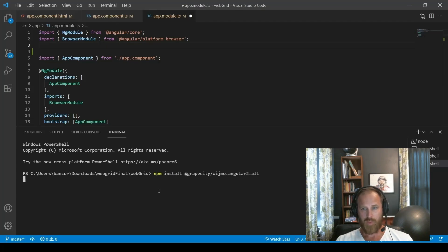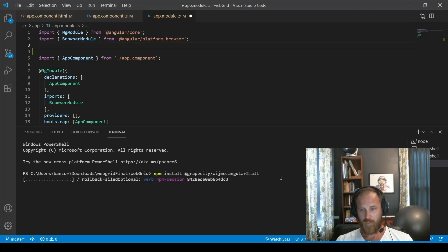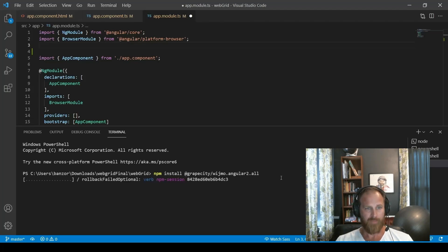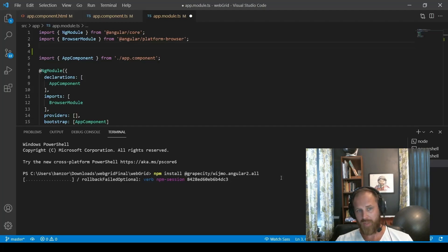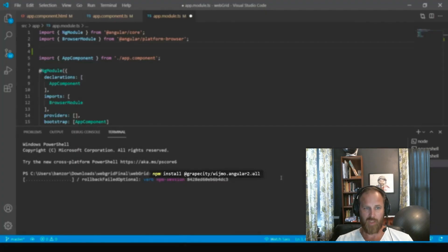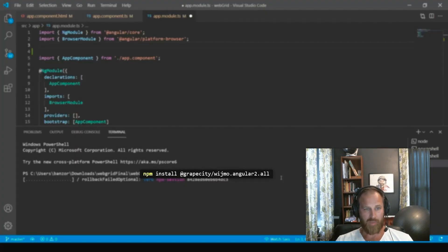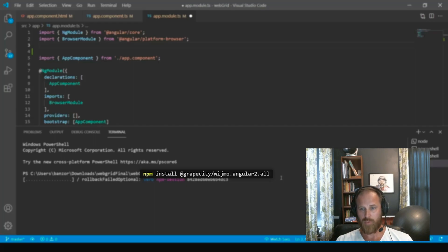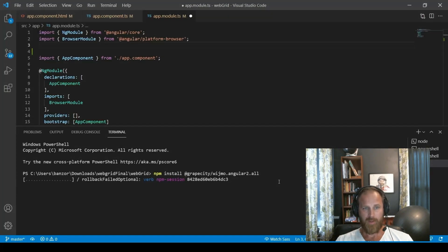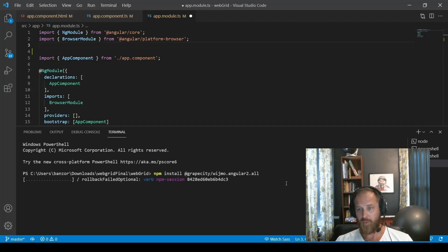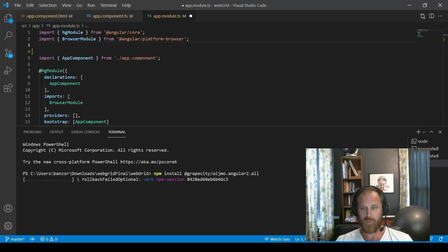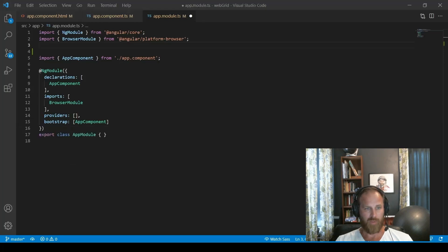So, to get started, we simply install Wijmo from npm. We have hundreds of packages, but you can install all the Angular packages by using this command, which is npm install @grapecity/wijmo.angular2.all. This basically is a bundle. It'll install everything you need to use Wijmo in Angular applications.